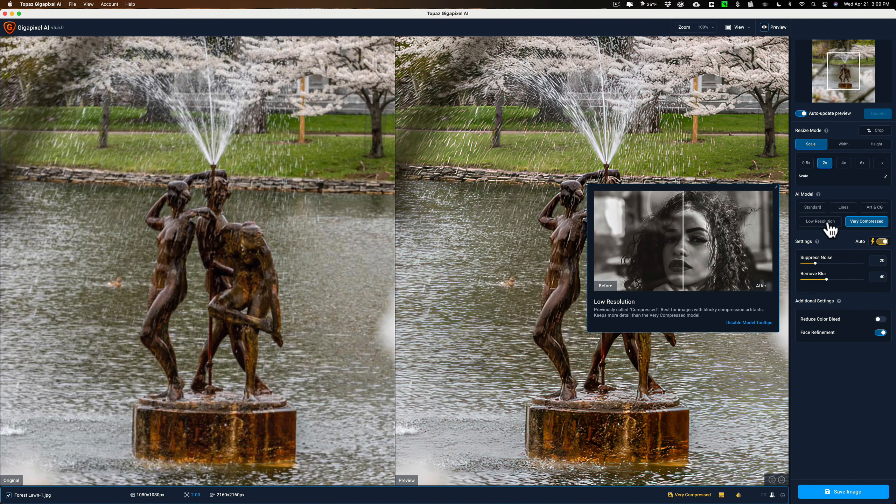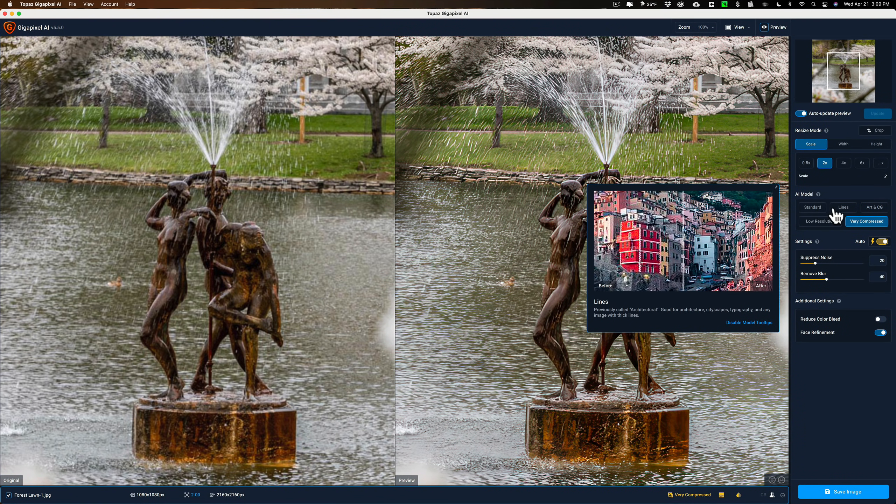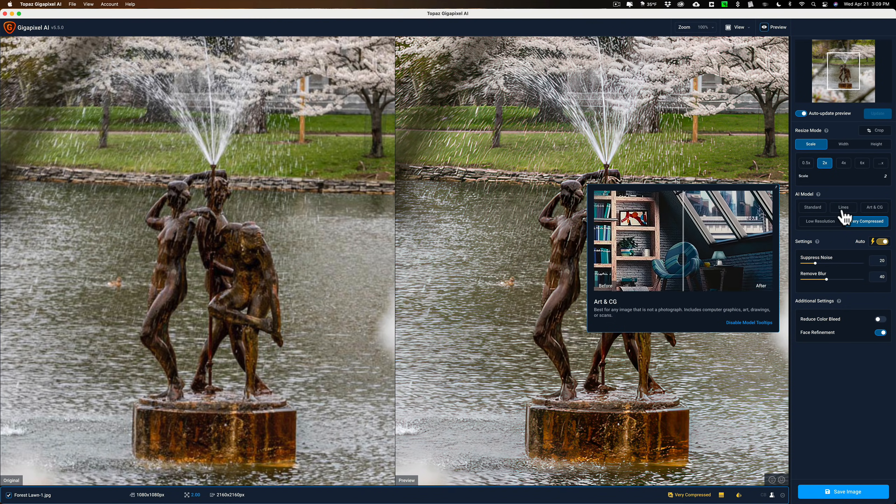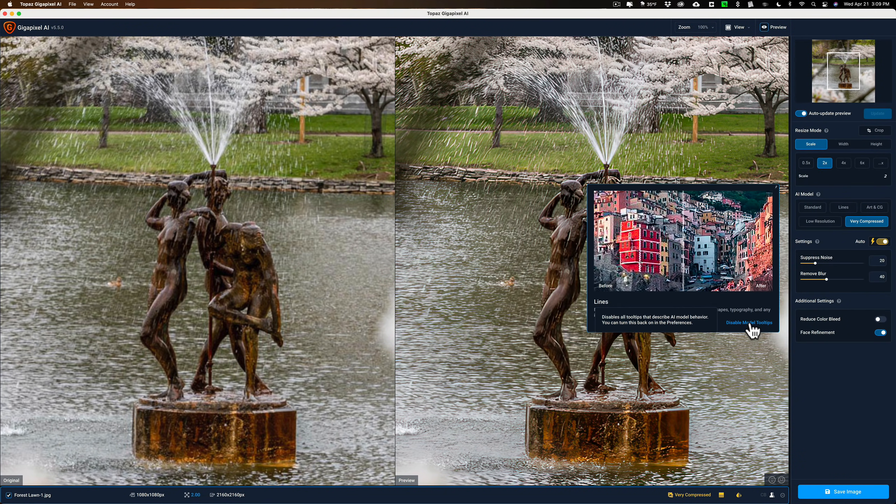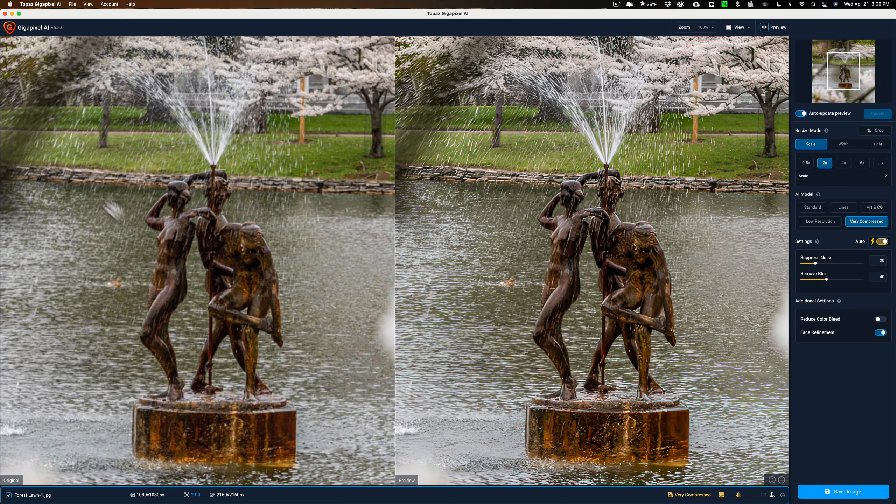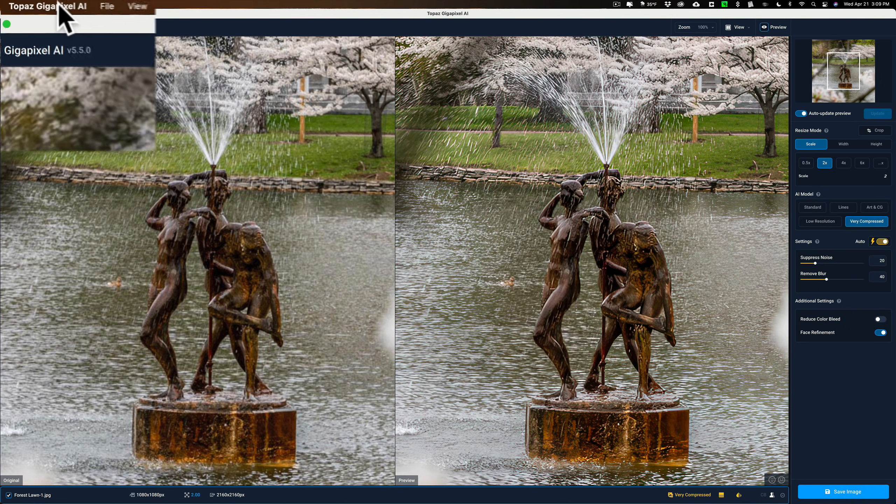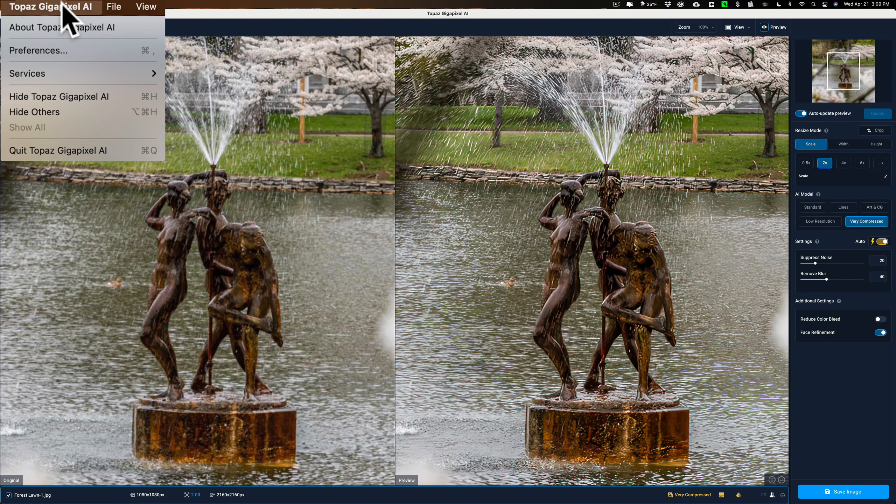Now, you notice as I'm hovering over all these tooltips are popping up. You do have the option, you can see right here, to disable model tooltips. You can click on that, and then when you hover, that won't reappear. If you do want that to come back for any reason after you disabled it, go up to Preferences. Preferences are under the Gigapixel AI menu on a Mac. And I'm not sure where it is on a PC. If someone in the comments section below could mention where it is on the Windows version of Gigapixel AI, I'd appreciate it.